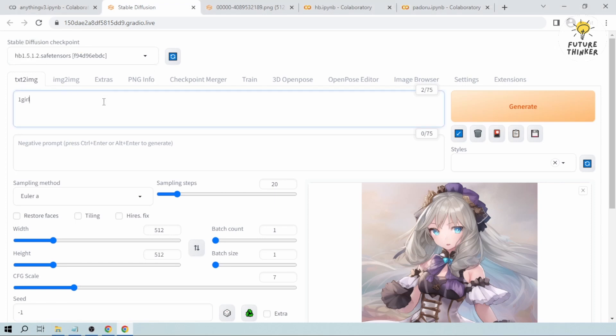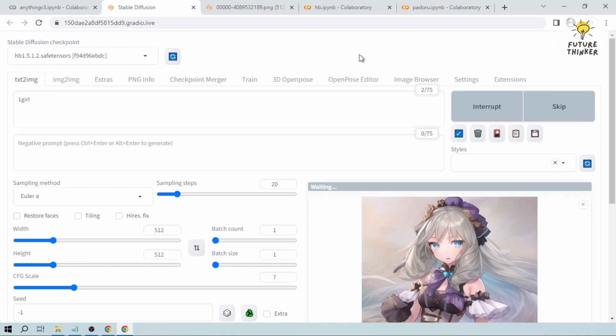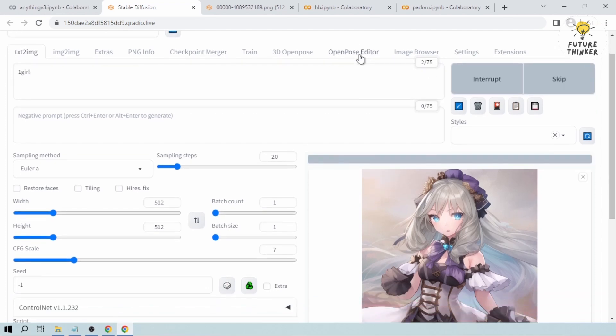Okay, so we have now selected Hassanblend. Let's try to generate using Hassanblend.